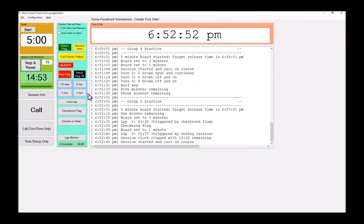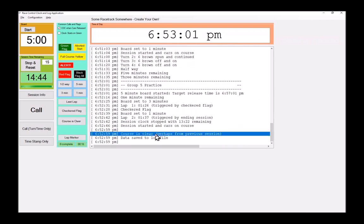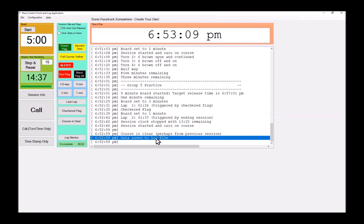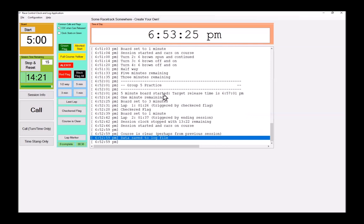And now our next group is on track. Meanwhile, the last of group four's cars are just trickling off the track now. And eventually, the course is clear. Notice what it says course is clear, perhaps from a previous session. That was indeed the case here. And then it says the data has been saved to log file. Meanwhile, our current clock continues to run. It is counting down from 15 minutes. That's very useful. It gives us the ability to manage our clocks in a more realistic real world environment.